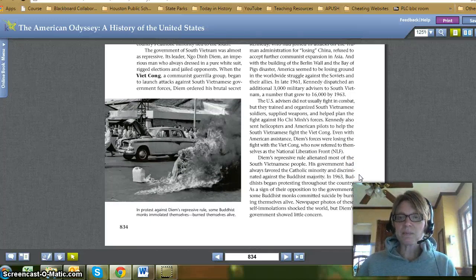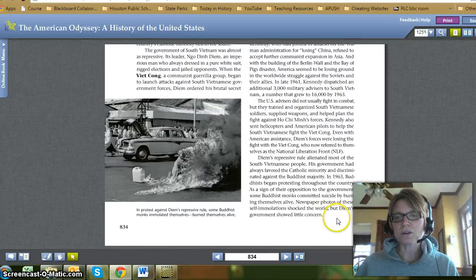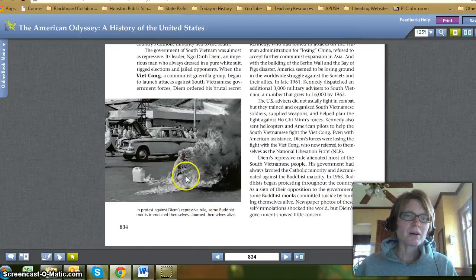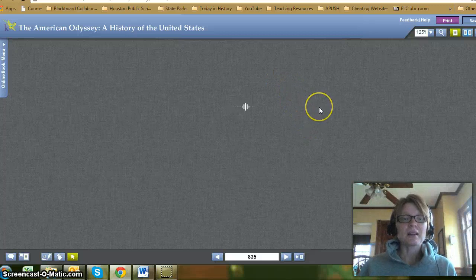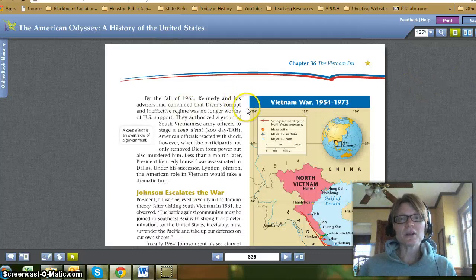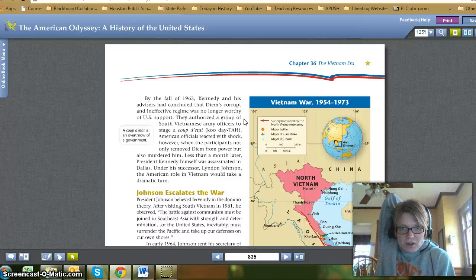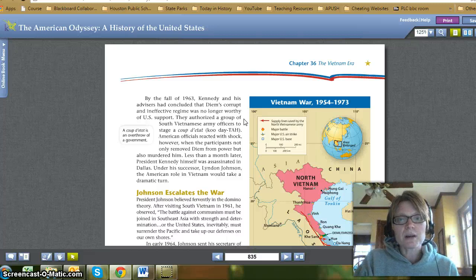Diem's repressive rule alienated most of the South Vietnamese people. His government had always favored the Catholic minority and discriminated against the Buddhist majority. In 1963, Buddhists began protesting throughout the country. As a sign of their opposition to the government, some Buddhist monks committed suicide by burning themselves alive. Newspaper photos of these self-immolations shocked the world, but Diem's government showed little concern. Here's a picture of a monk setting himself on fire — very notable photos for their obvious tragic and shocking nature. By the fall of 1963, Kennedy and his advisers concluded that Diem's corrupt and ineffective regime was no longer worthy of U.S. support. They authorized a group of South Vietnamese Army officers to stage a coup d'état. American officials reacted with shock, however, when the participants not only removed Diem from power but also murdered him.